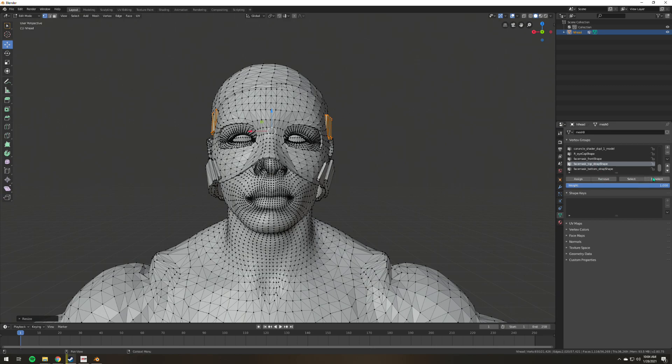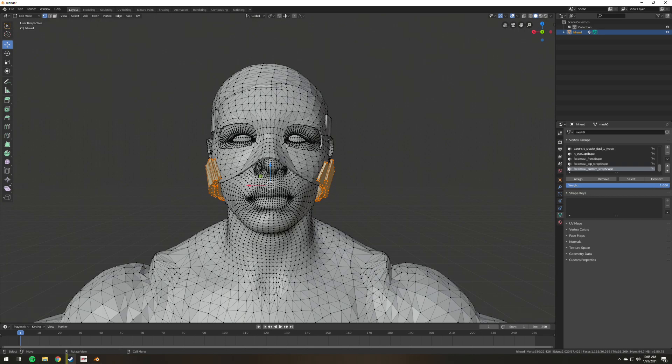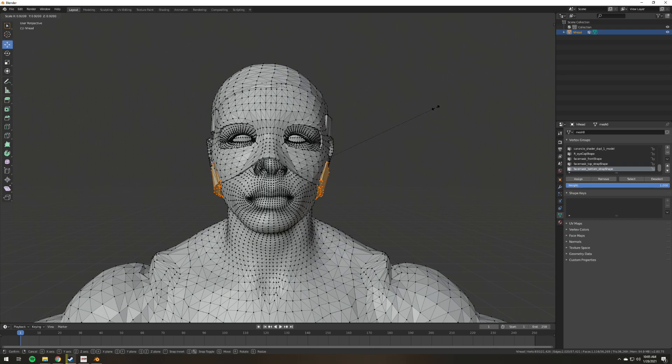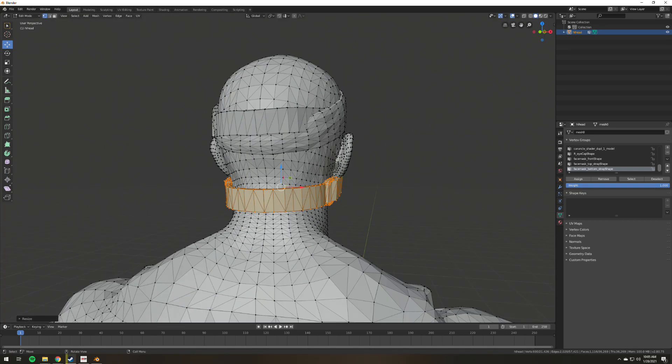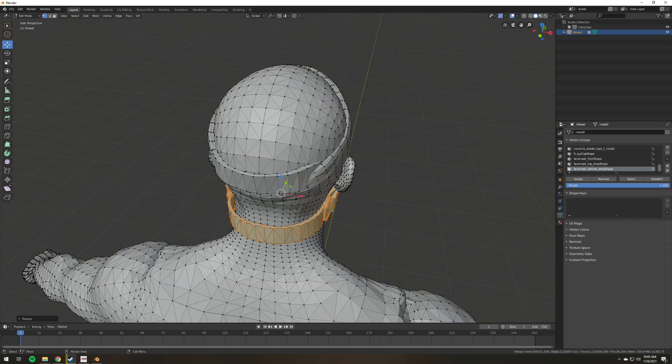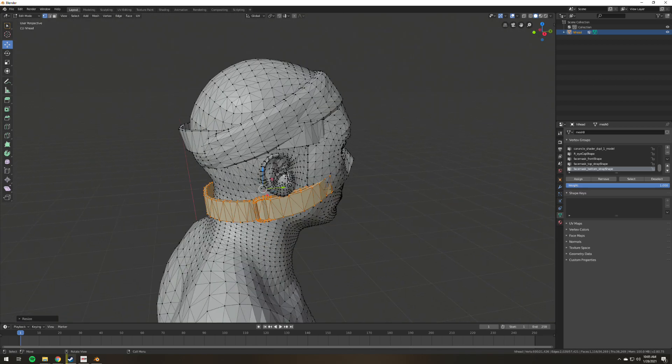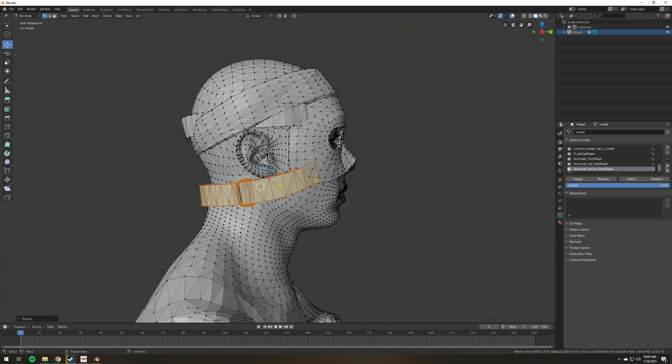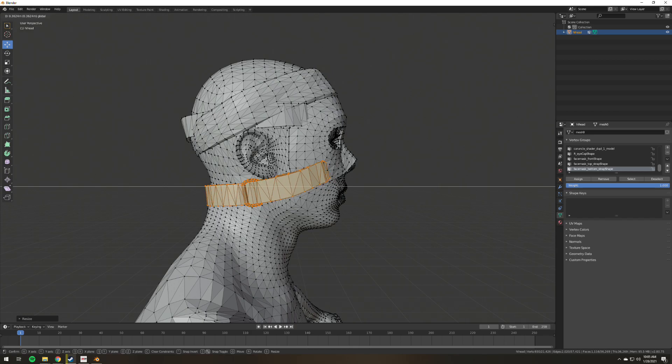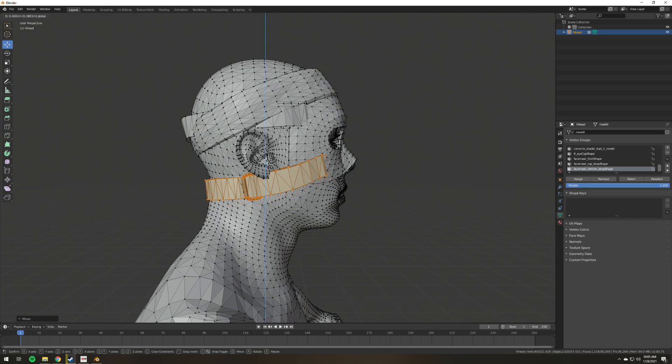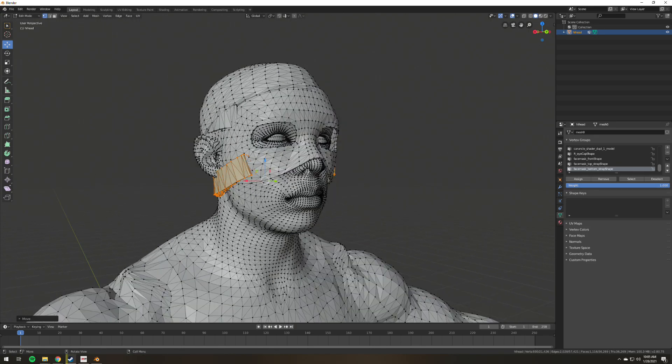I'll do that as well to the bottom strap. Just click S and move your mouse. We're looking good. The back part is a bit long, we just adjust it forward.